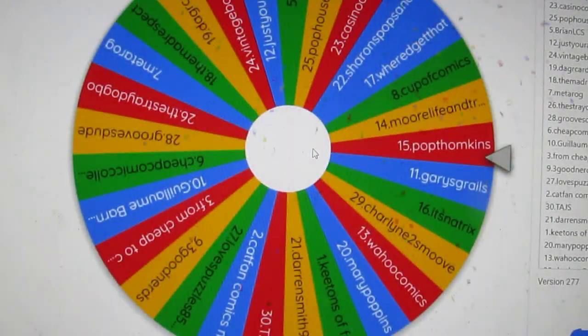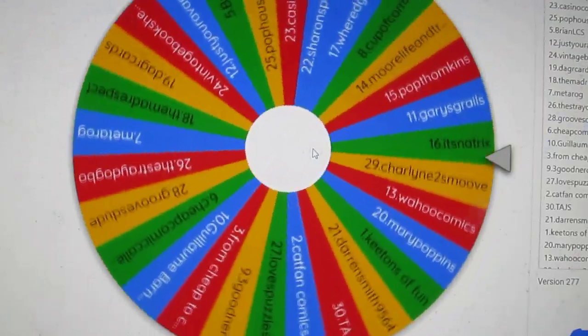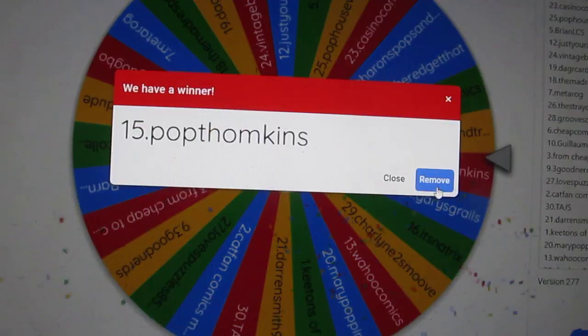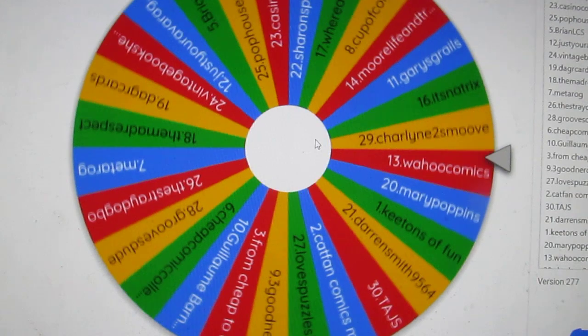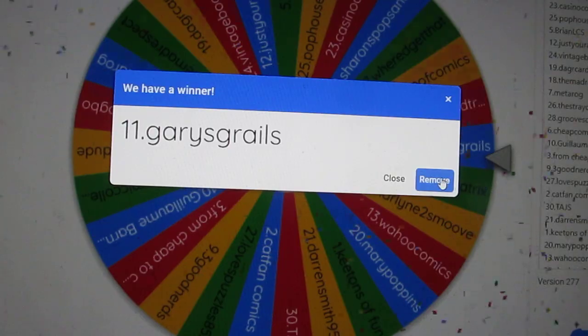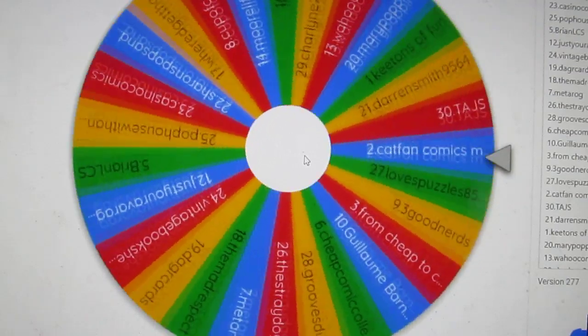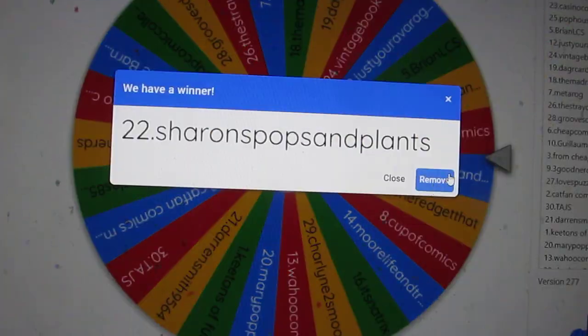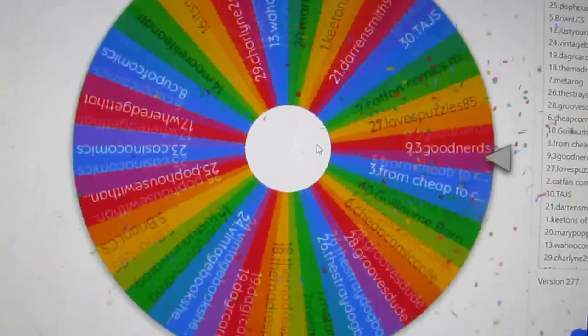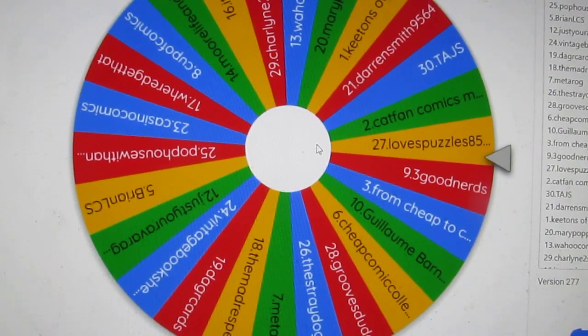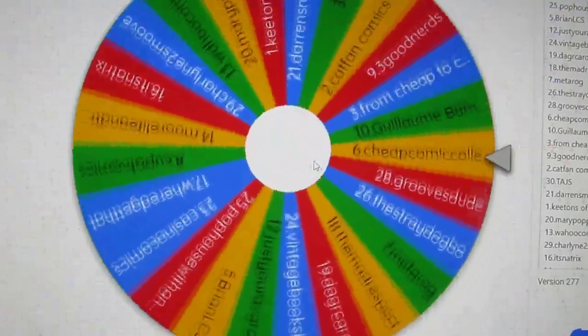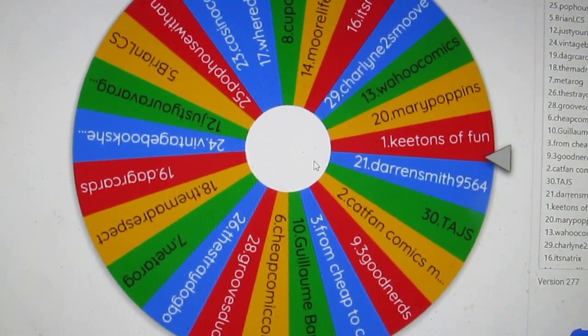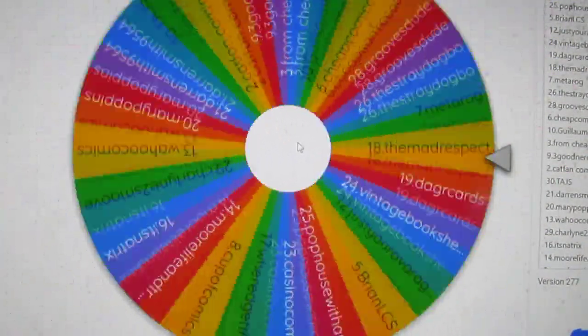Gamer Geek, you're out. Pop Tompkins, ouch. Gary's Grails, you're out of here brother. Sharon, you're out. Love's Puzzles, you're gone. Key Tons of Fun, oh my god you're out brother, you guys are out of here brother.